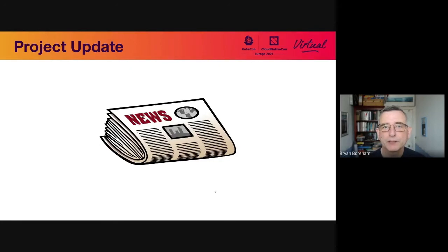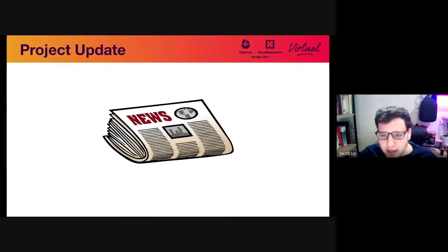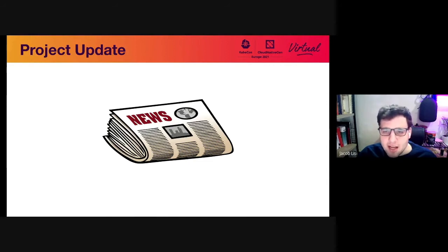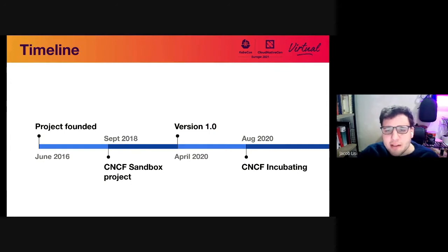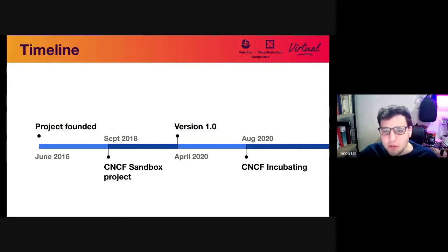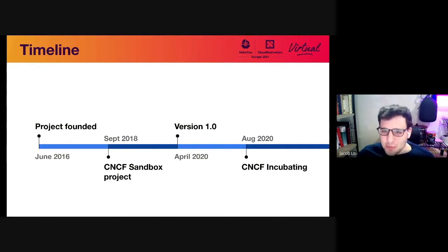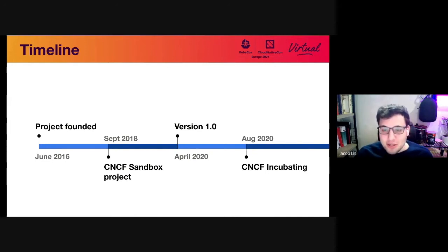Okay, that's Cortex in a nutshell. I'm going to hand over to Jacob now for an update. Hey, everybody. So let's go over some updates on the project and just a basic timeline of the project since when it started. It was originally founded in June 2016 at Weaveworks by Tom Wilkie and Julius Falls. It became a CNCF sandbox project in September of 2018. Then as of last April, we released our 1.0 version. And then later last August, we became a CNCF incubation project.